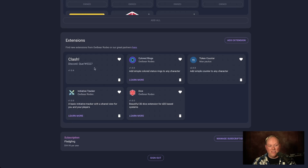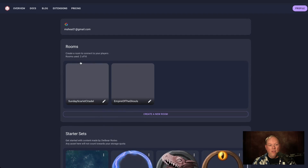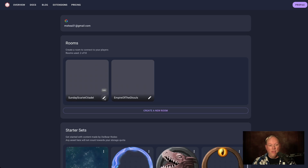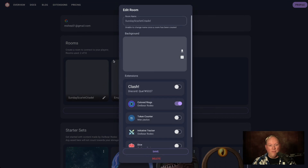Now you've got Clash as one of your profile extensions. You still have to add it to a game. So I'm going to go up here — I have my Sunday Scarlet Citadel game. And you click on edit for your particular game so you can add it to an existing game. I'm going to add it to my Scarlet Citadel game.